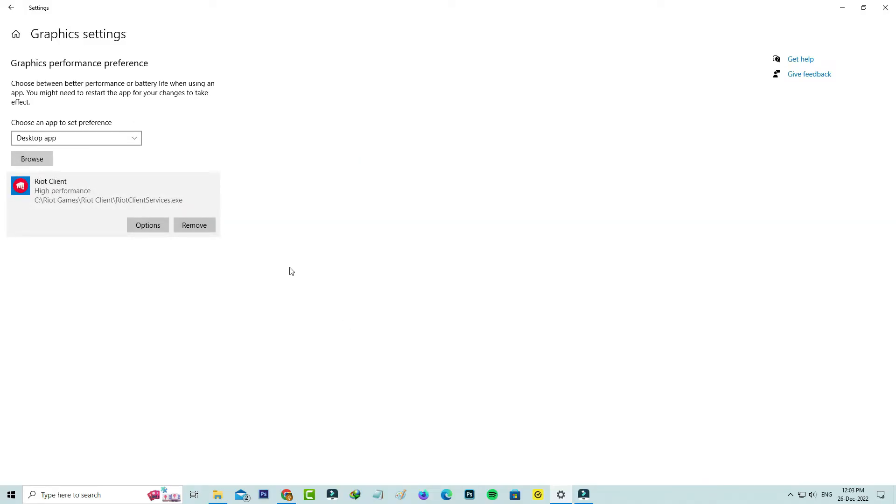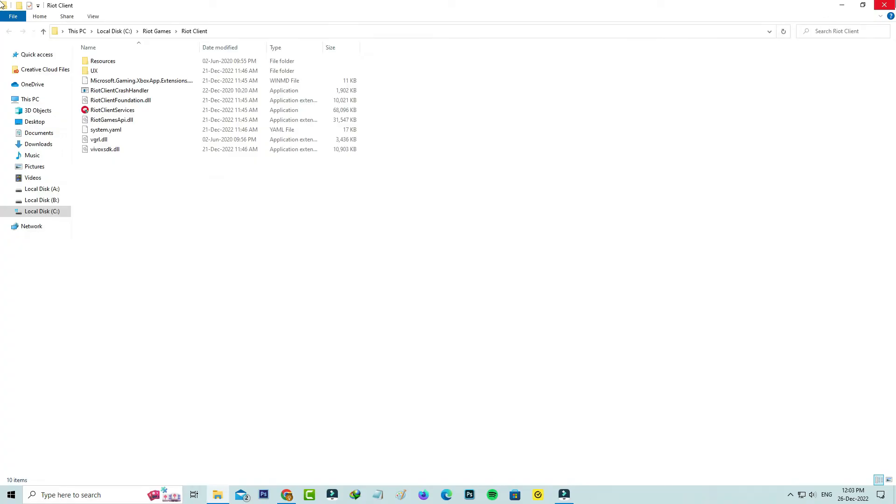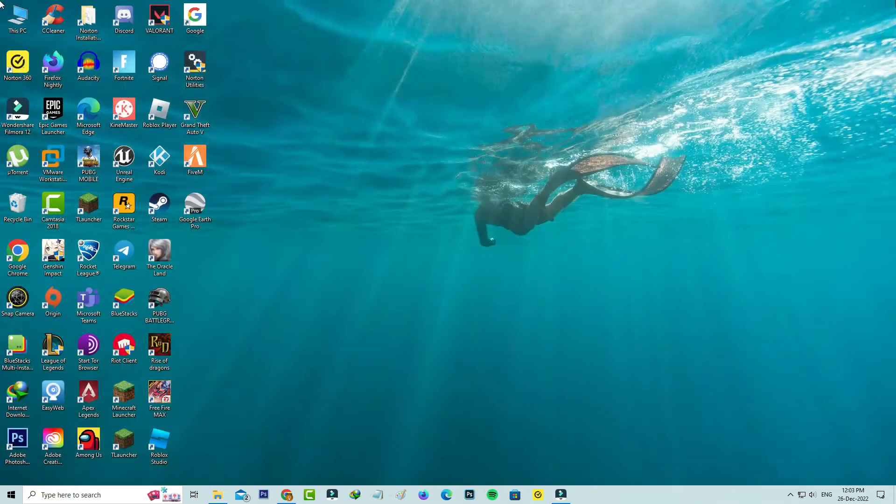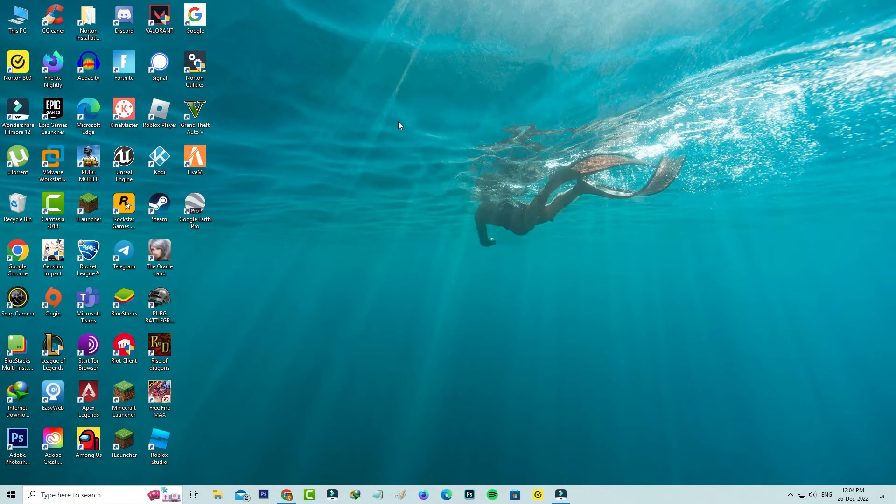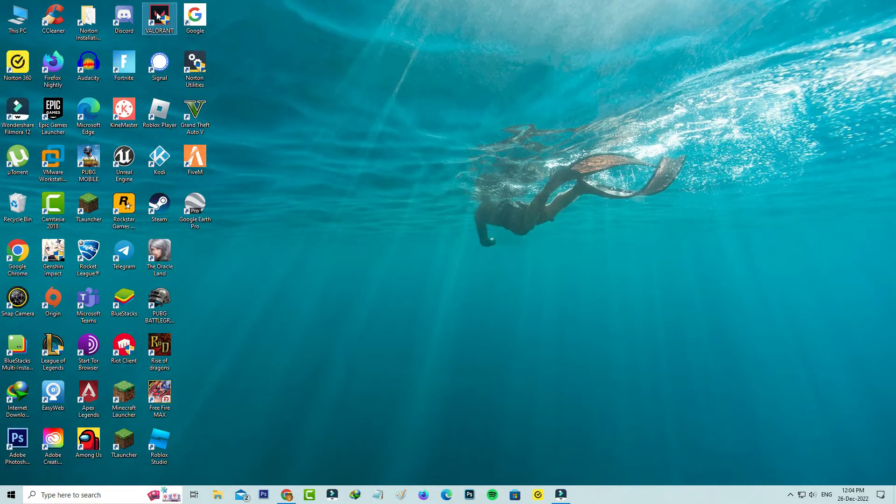Once you've done these steps I mentioned, don't forget to restart your Windows PC. After the restarting is completed, one more time you can try to open that Valorant.